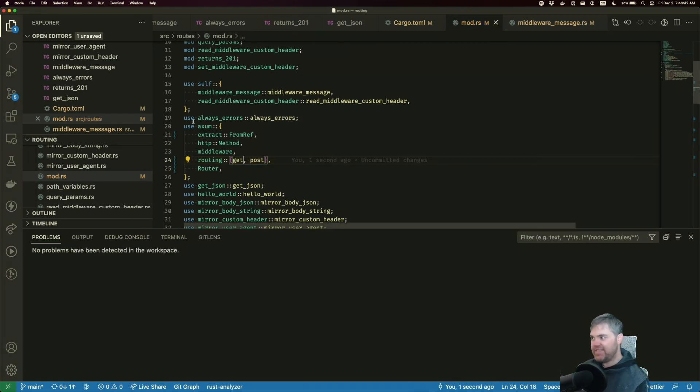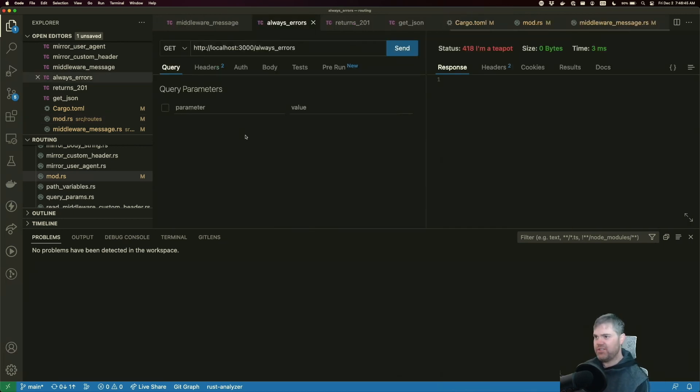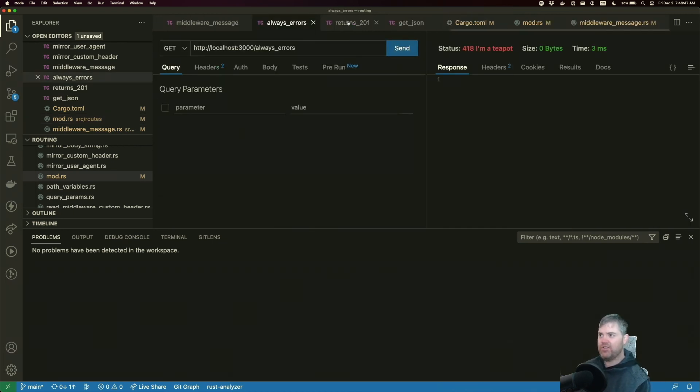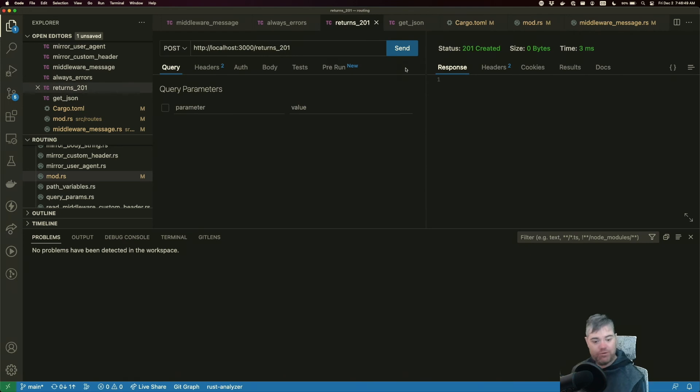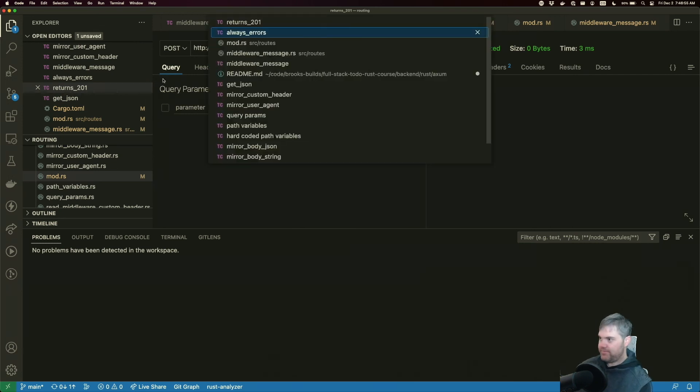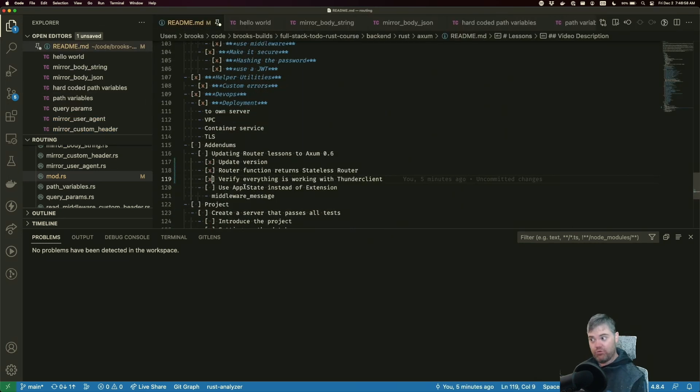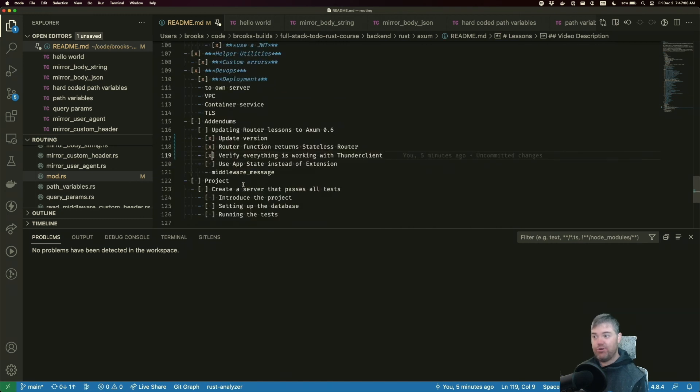And that's it. Everything still seems to be working if I just spot check. Yeah, we're still getting exactly what we expect to get. So that is updating the route lessons to Axum 0.6.